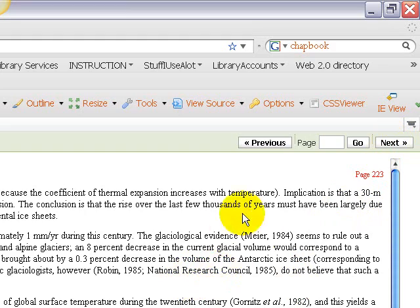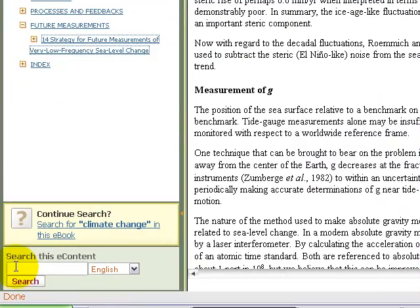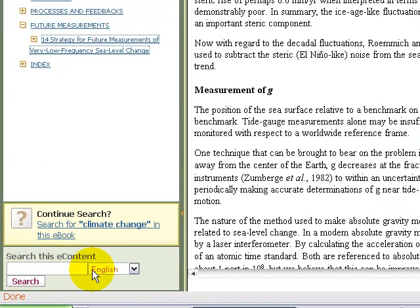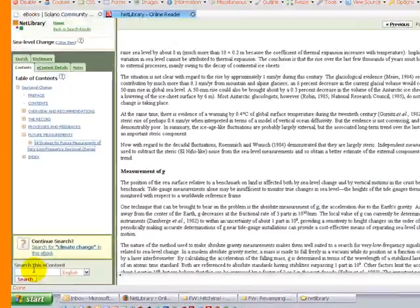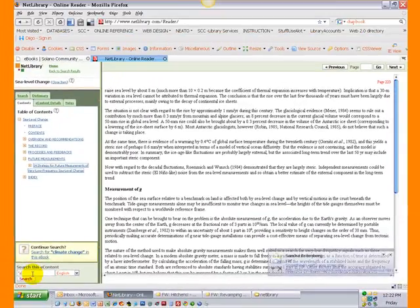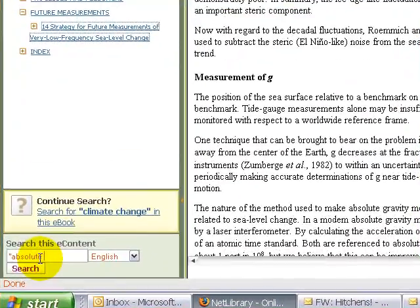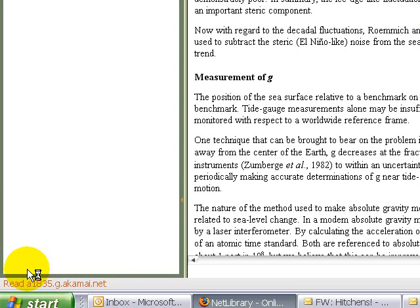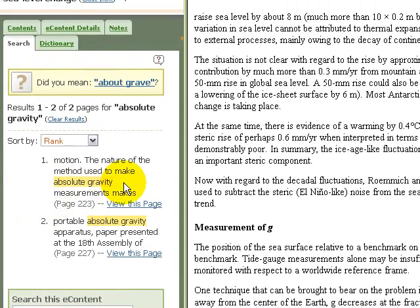Another nice feature in Netlibrary is full-text searching within the book you're looking at. Let's say I wanted to search for the phrase "absolute gravity." I've typed that in and hit search, and that phrase appears twice in this e-book — once on the page I'm already on, and again on page 227. I can just click "View this page" and it takes me to the next page where "absolute gravity" appears.